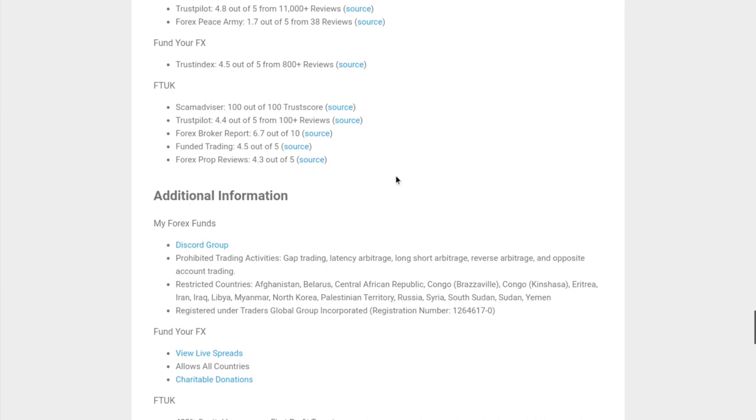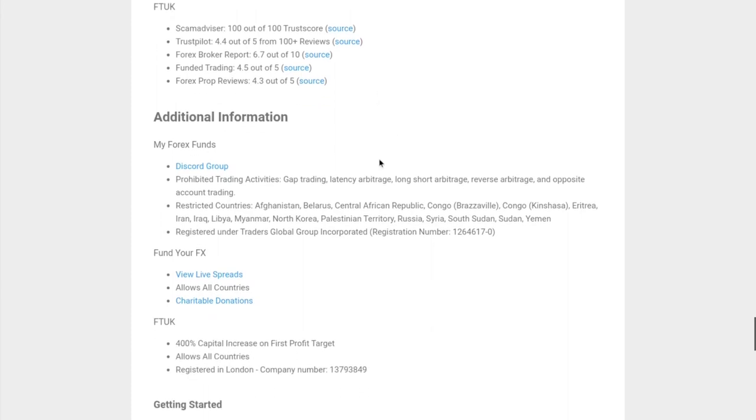In terms of FTUK, Scam Advisor and Trustpilot give them good reviews. Forex Broker Report gives them a pretty decent review, 6.7 out of 10, so sort of in the middle, whereas the other ones are pretty good for the most part.